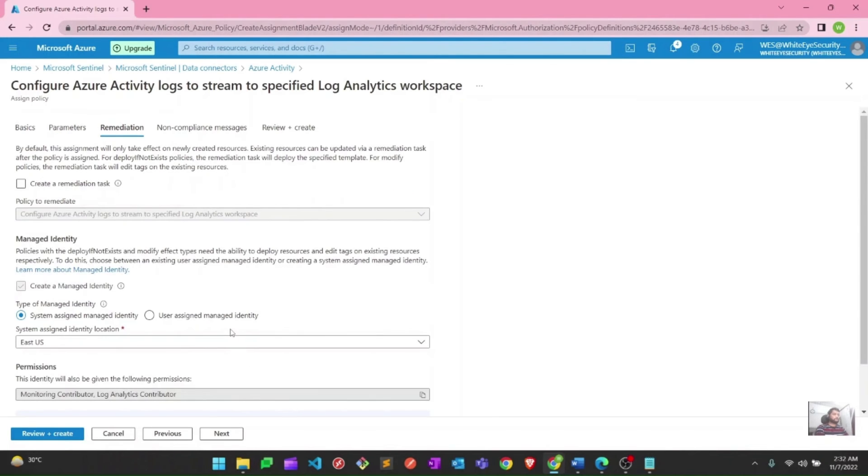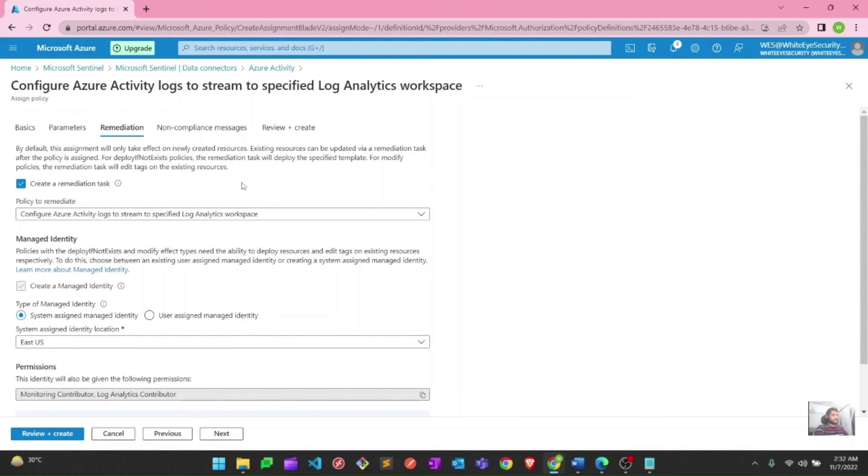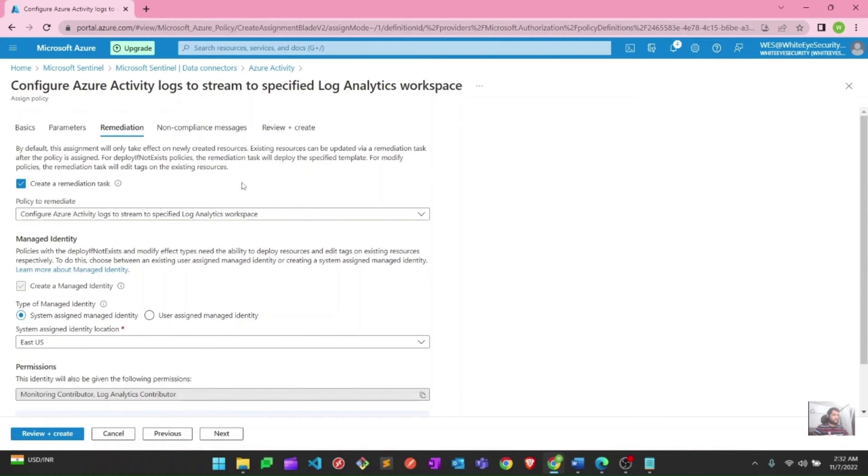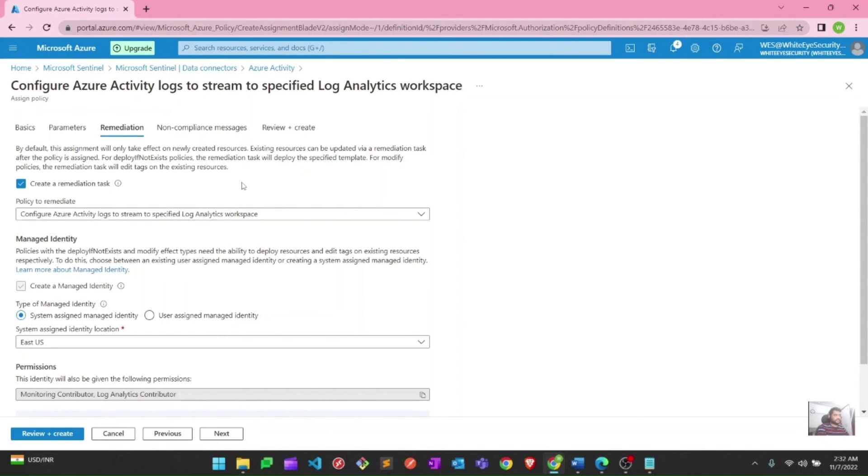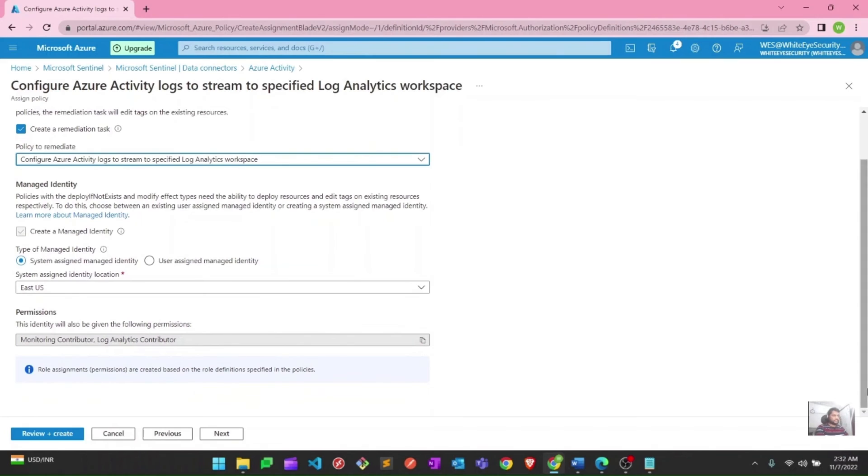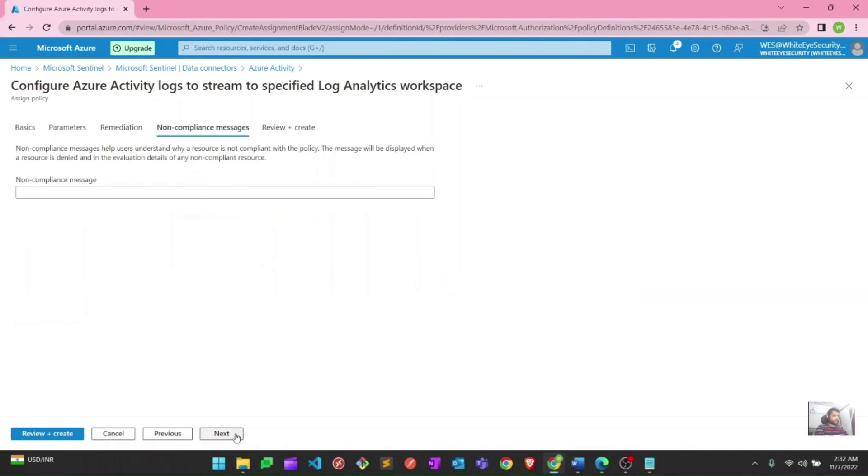Next, this is remediation. I need to create a remediation task. If you guys have worked on Azure policies, this is basically, if something is not there, deploy that. Remediation task is that if log analytics workspace settings are not available, just deploy those. And you can put a message that if any resource is not compliant, which we see just in the next step. I will create a remediation task to deploy these settings across my subscription, and I will hit next.